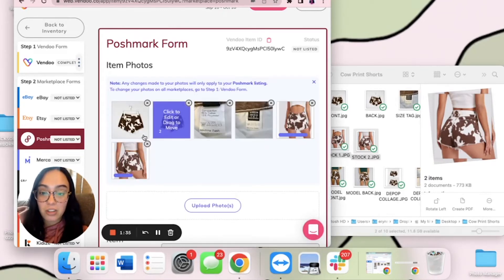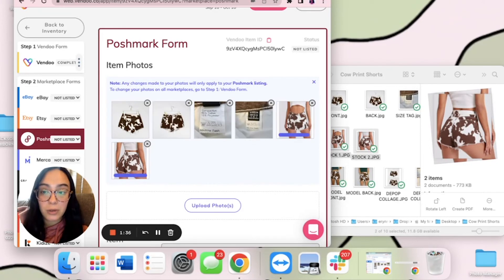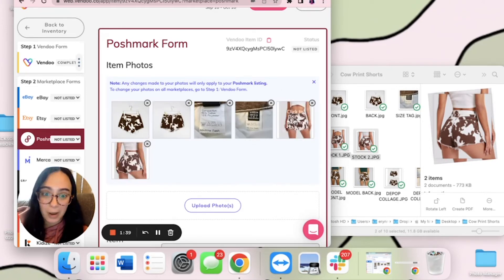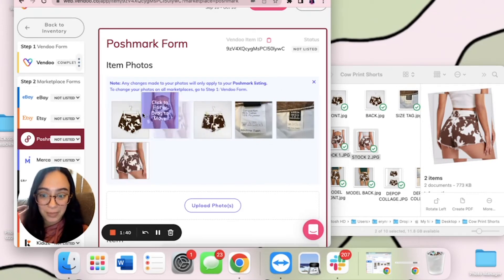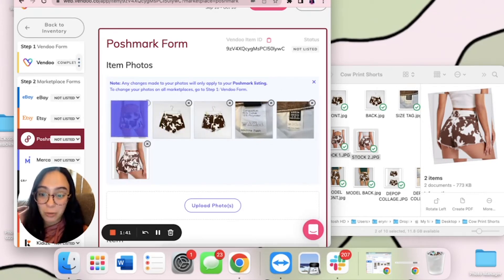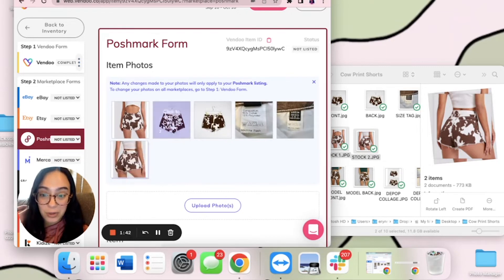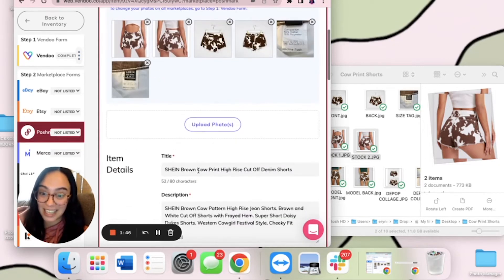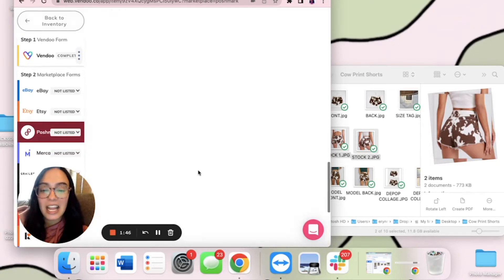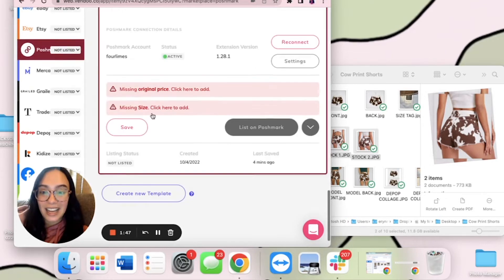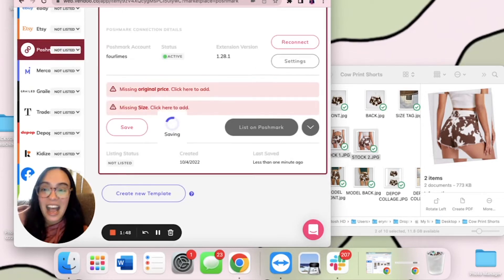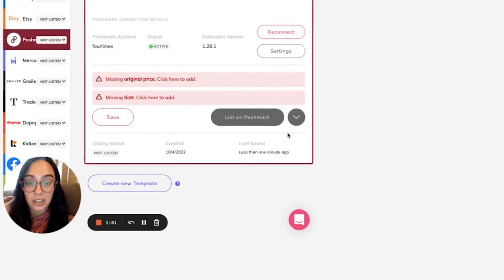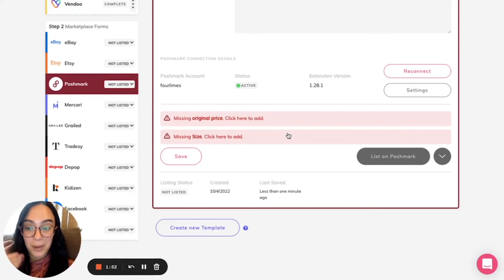So here on Poshmark, I will upload these two stock photos right to the Poshmark form. I can reorder those so that they appear as my profile image and secondary, and once I click save, I now have these images on the Poshmark form only.